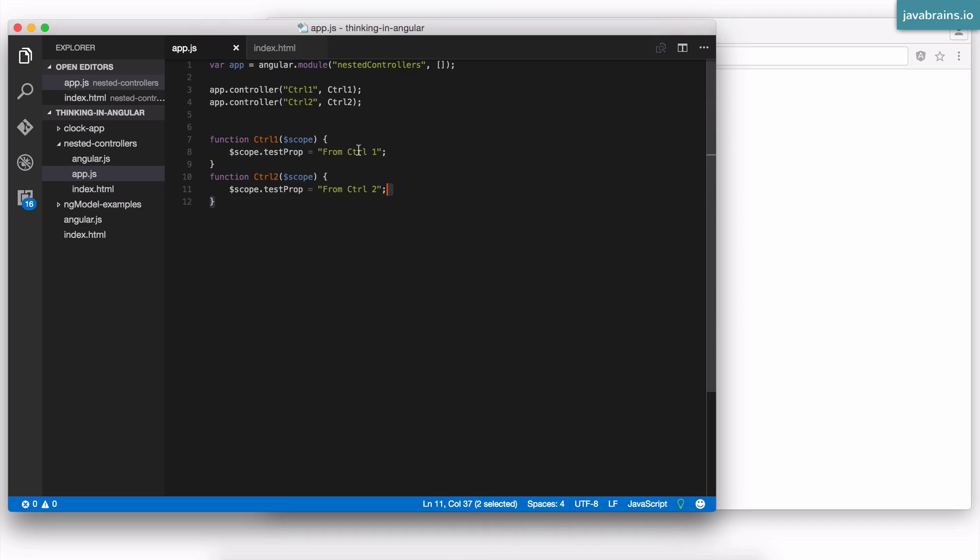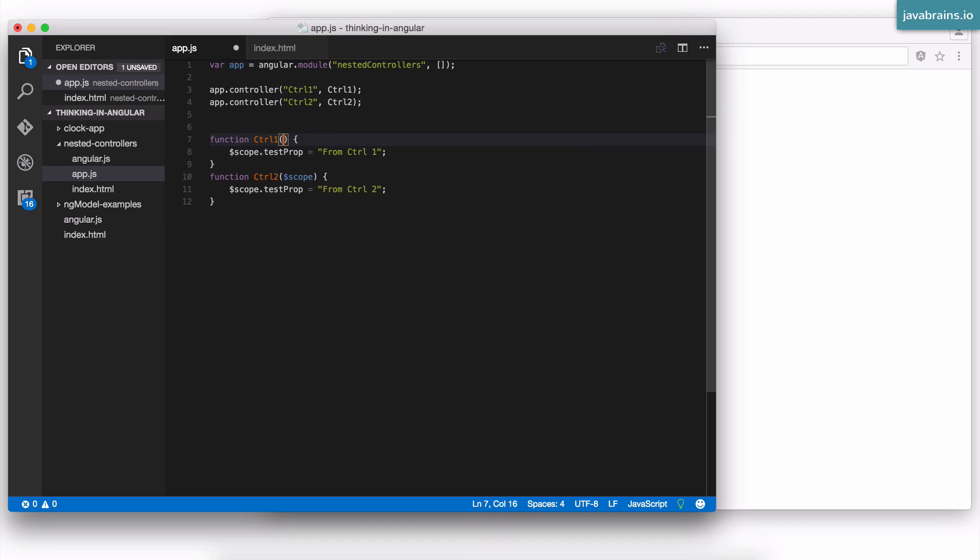So how do you write your controllers? First of all, when you're using controller as syntax, you don't have to inject the scope. You should not inject the scope. Then how do you get hold of the scope? Well, here's the thing.